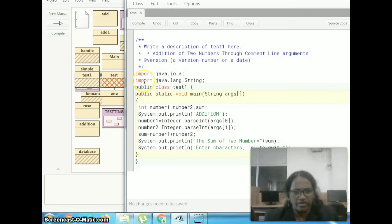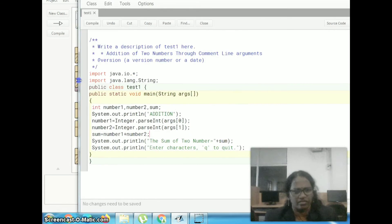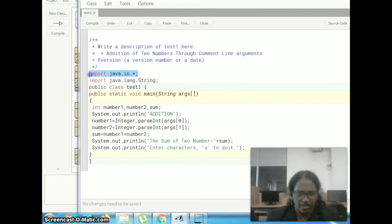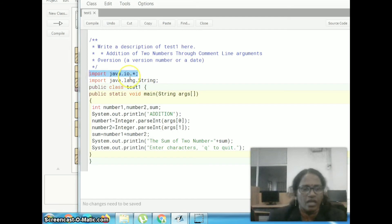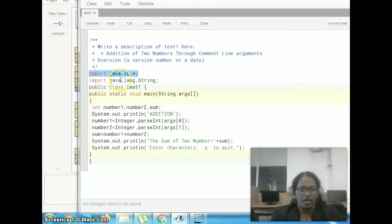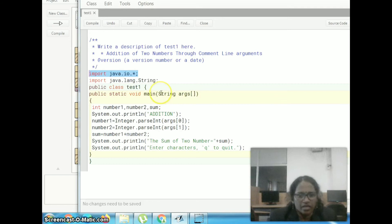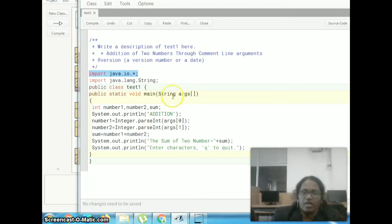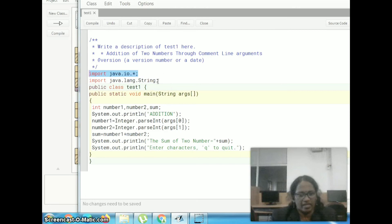This is a program for giving the input through the command line. First we have to include the header files, that is import java.io.star. What are the input functions we are using inside the program? We need a package to include here, so that is why we include import java.io.star. One more header file is included here, because we are handling the string. In Java, the program considers everything as a string, so we have to include the package import java.language.string.